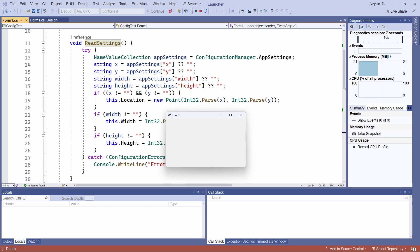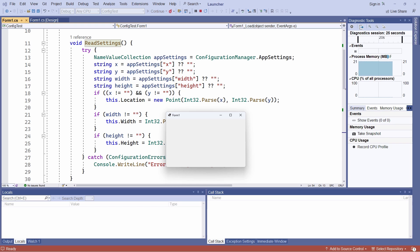And you can see that the size and position have been restored as they were when I saved them. So that's because when the form closes, the form close event handler wrote the settings into my configuration file. When I started the program up again, the save configuration settings were read in and applied to the form. And the end result is that the form has now the same size and position as when I closed the program.